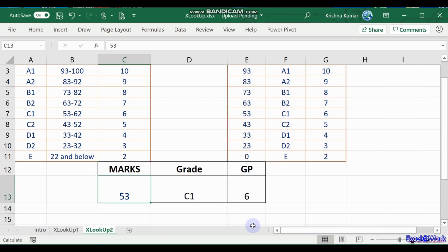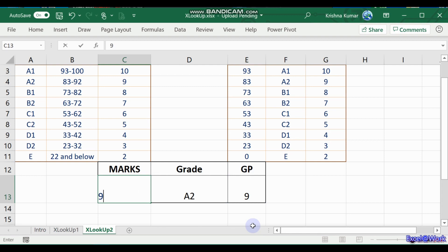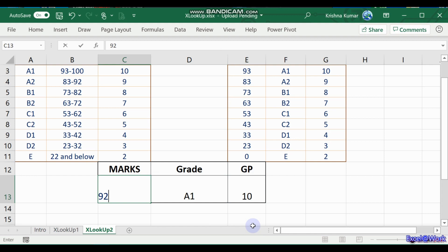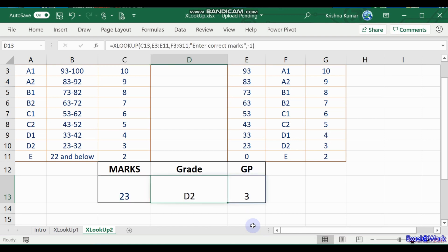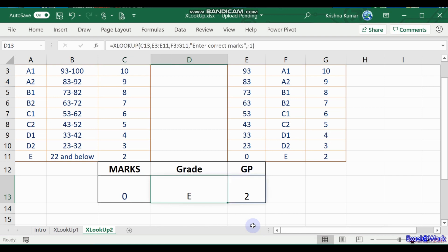So if I enter 90 here, my grade is A2. That is exactly what we want. If it is 95, it's A1. If it's 93, it's A1. If it's 92, it's A2. So if it is 23, it is D2. If it is 22, it's E. If it is 0, it's still E.